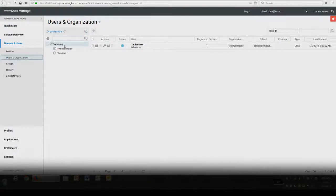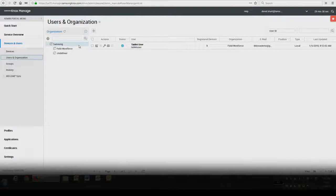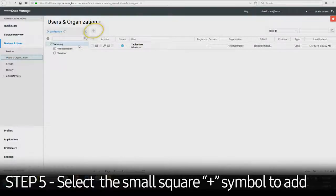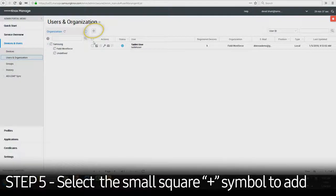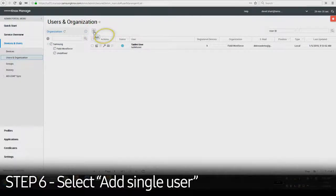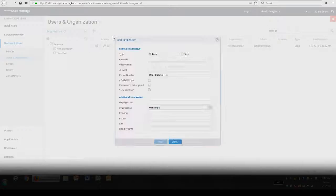To create a user, you first have to create an organization. Once the organization is created, select the small square plus sign above the list of users. Then select Add Single User.